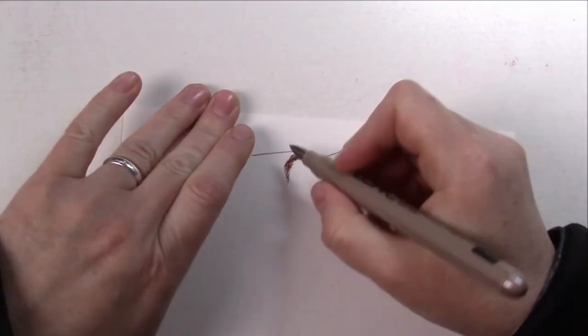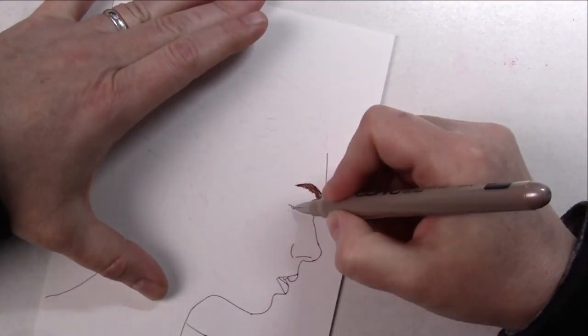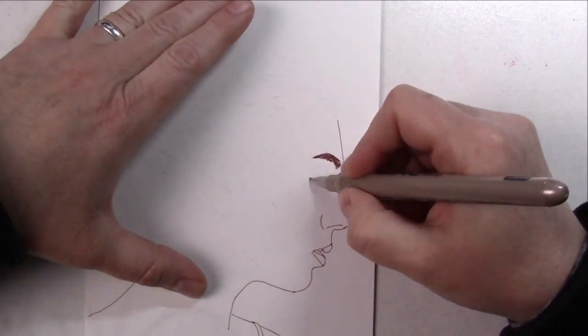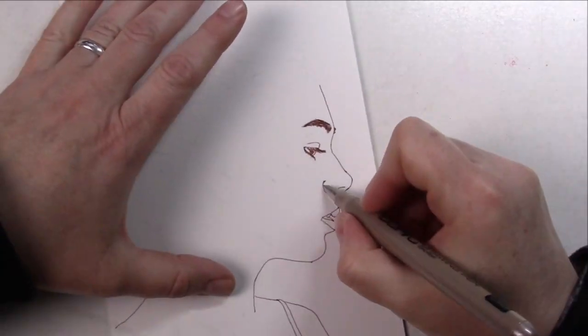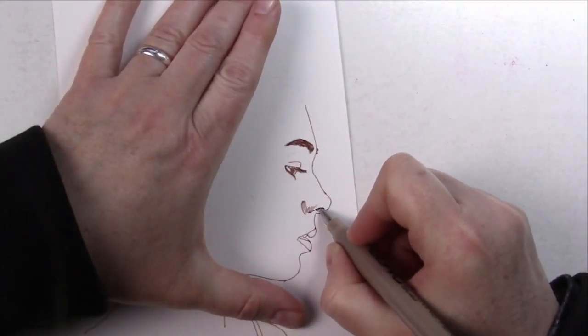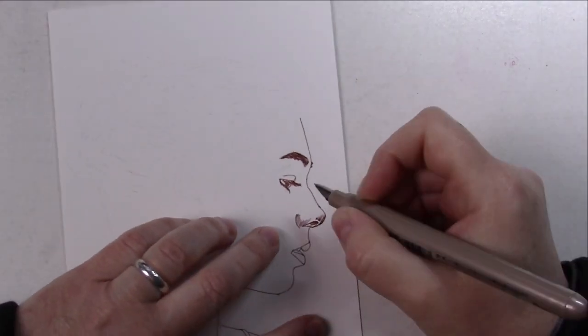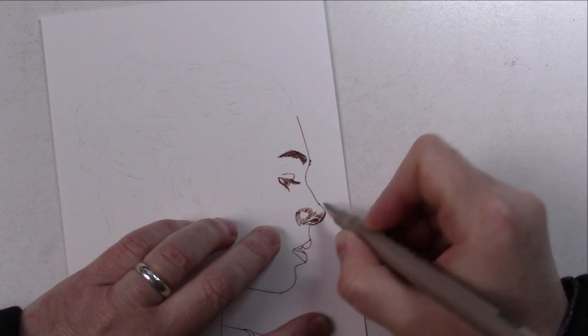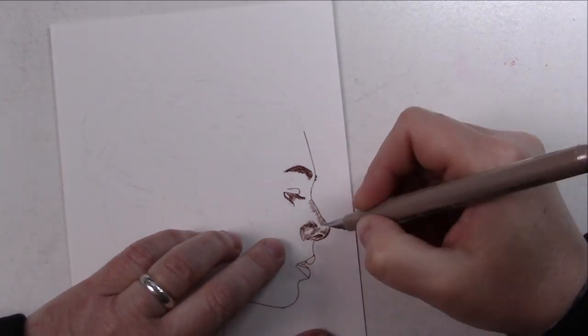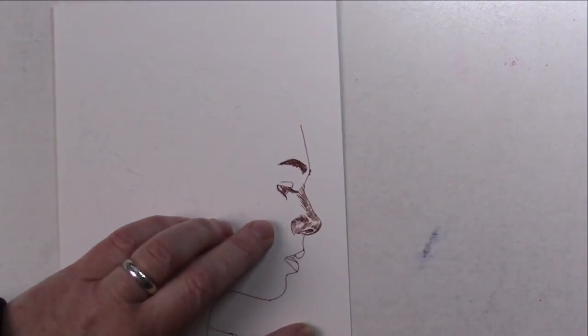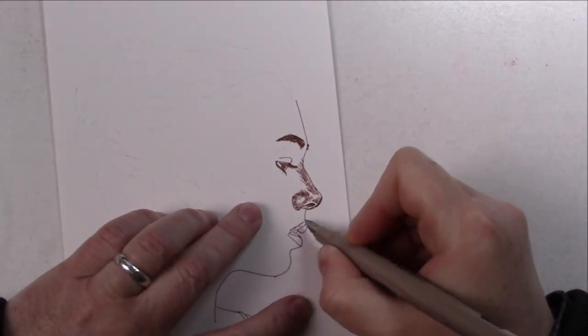I haven't done any cross hatching since Inktober, and I wasn't that great at it back then already.